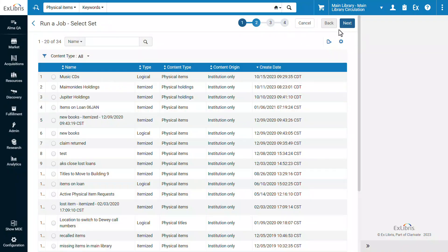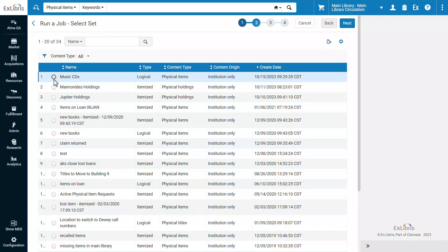Select the set of physical items whose notes you want to change. In our case, it's called Music CDs. Next.